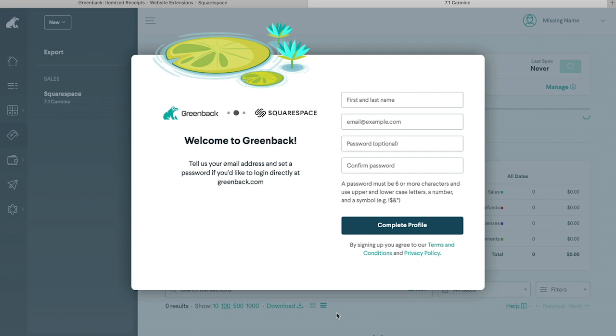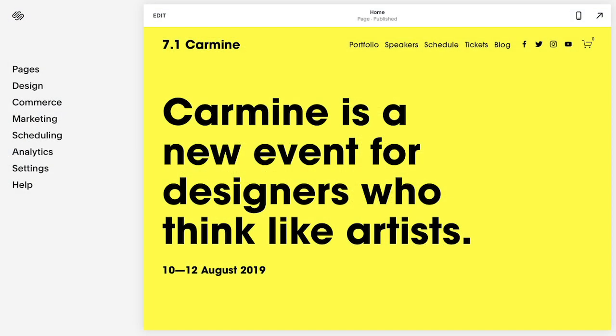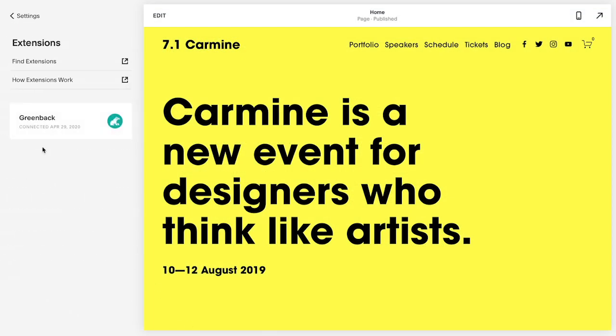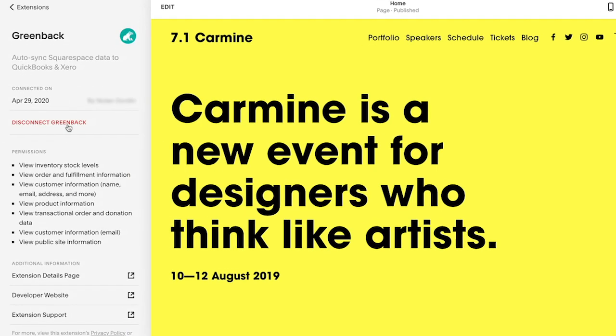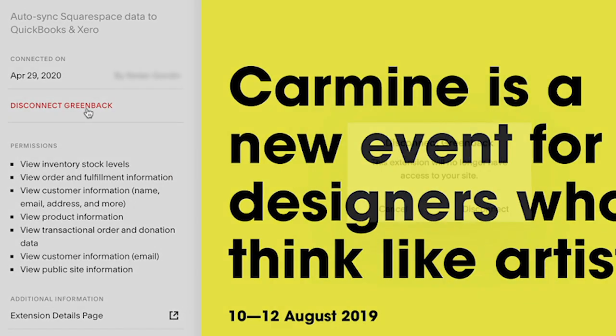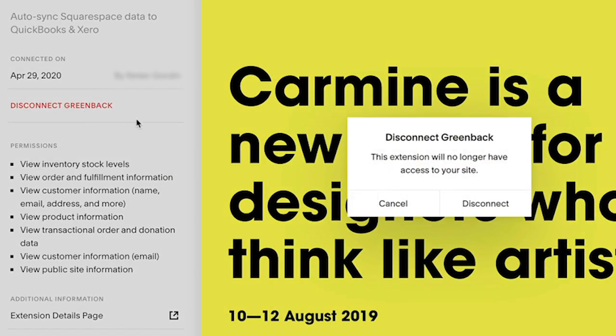Once you have connected one or more extensions to your website, you can manage them from within the extensions panel. Keep in mind that disconnecting an extension does not automatically cancel or delete your account with the third-party provider.